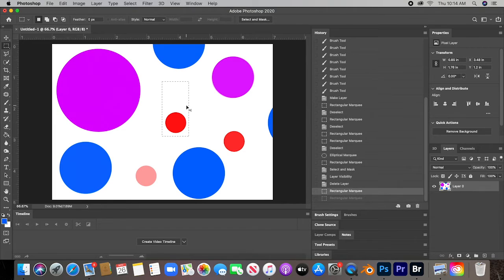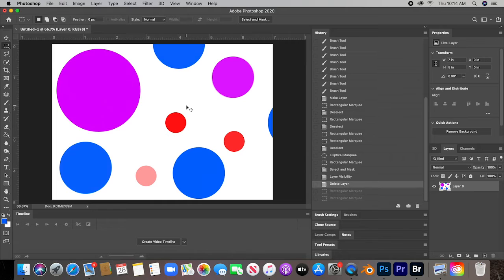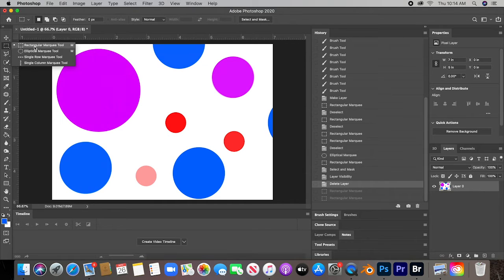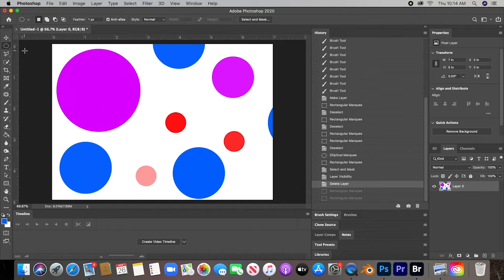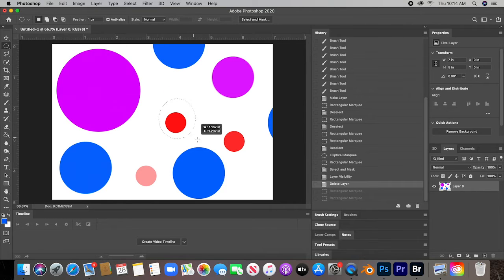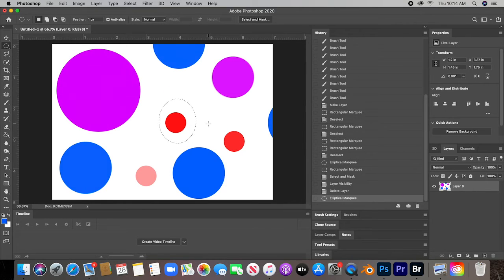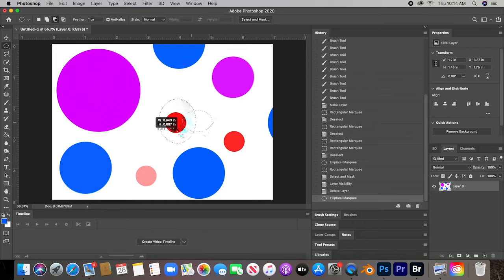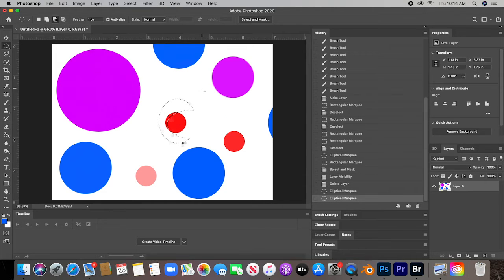Same thing with elliptical - I do that, I press Alt, and I do this.